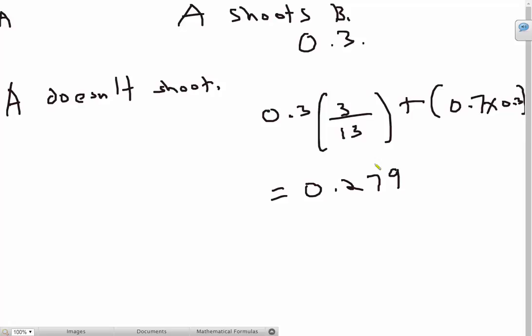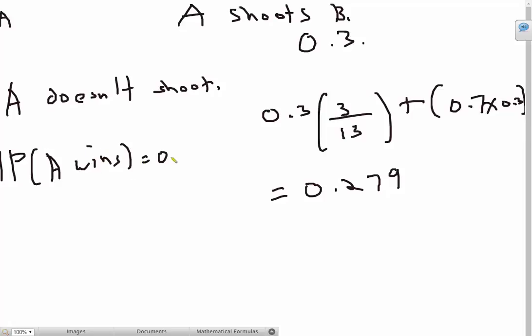And in the other case, A doesn't shoot. What's going to happen? B is just going to shoot C, and then A is going to have one chance at killing B. Otherwise in the next turn he's just going to die. So in this case, the probability of A winning is going to be 0.3. And in this case it's 0.279. So it's clear that this is the better strategy for A.